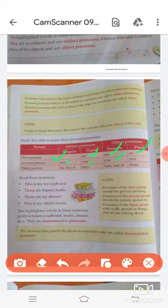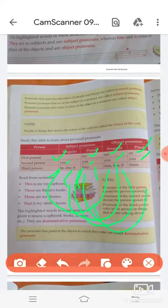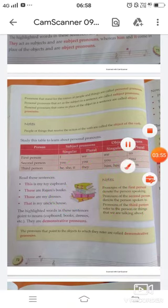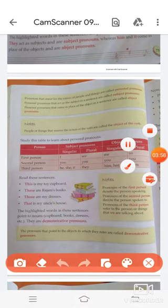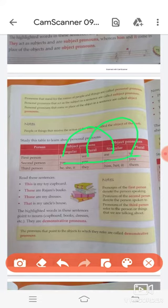The object pronoun of you is also you. For the third person, the subject pronouns are he, she, it, and they. The object pronoun of he is him, she is her, it is it, and they is them. Once again: the object pronoun of I is me, of we is us, of you is you, of he is him, of she is her, of it is it, and of they is them.